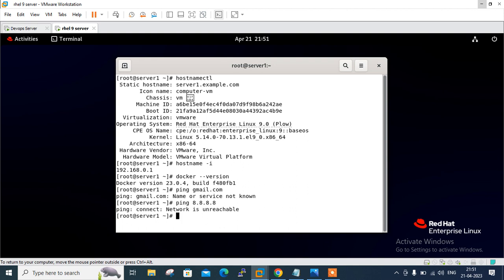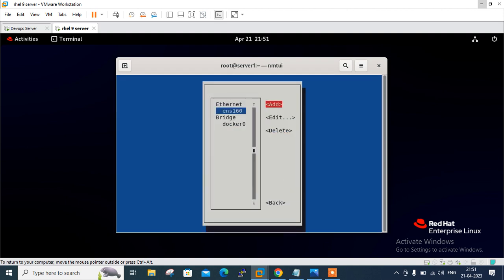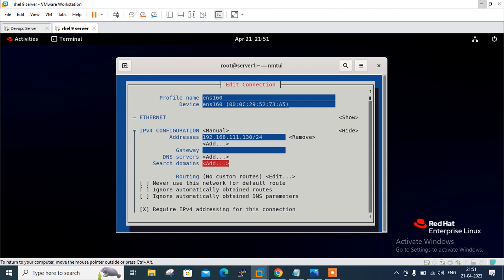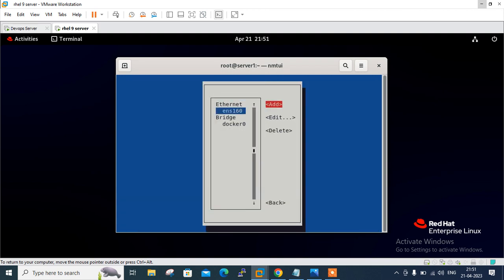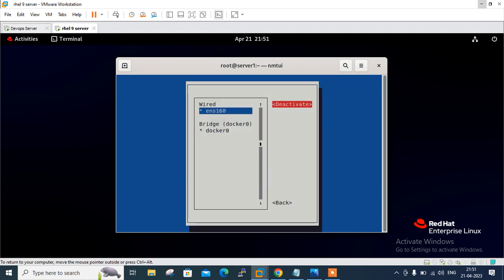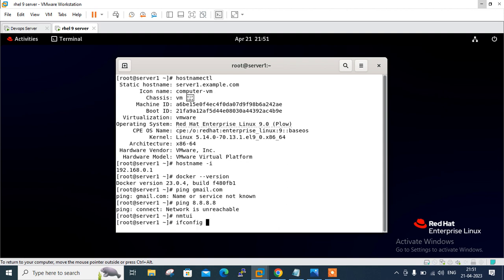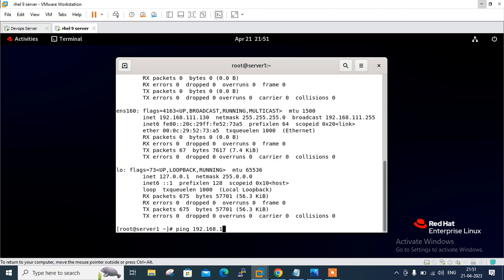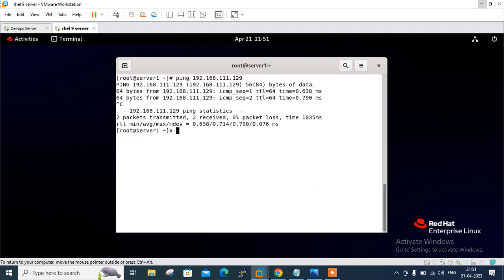No network — the cable is unplugged. That means this is my private network and I'm not able to access the internet. But I am able to access my Docker server. Let me set the same network range first, changing the IP address. After configuration, pinging 192.168.111.129 — yes, reachability is confirmed. I can communicate with my Docker server, and internet is unreachable. This is my private machine with no internet connectivity.